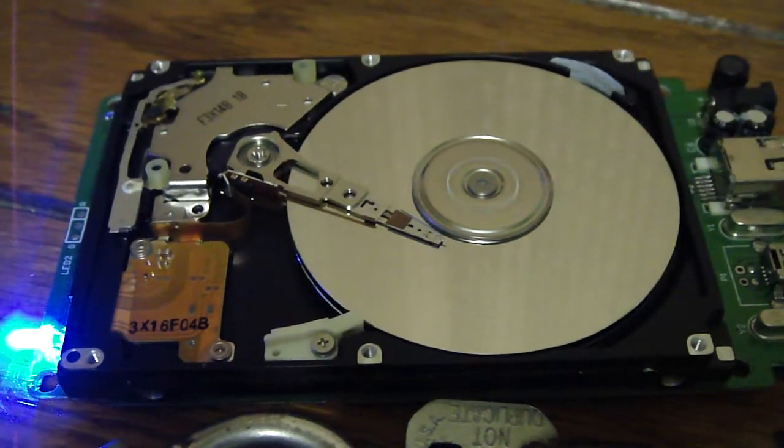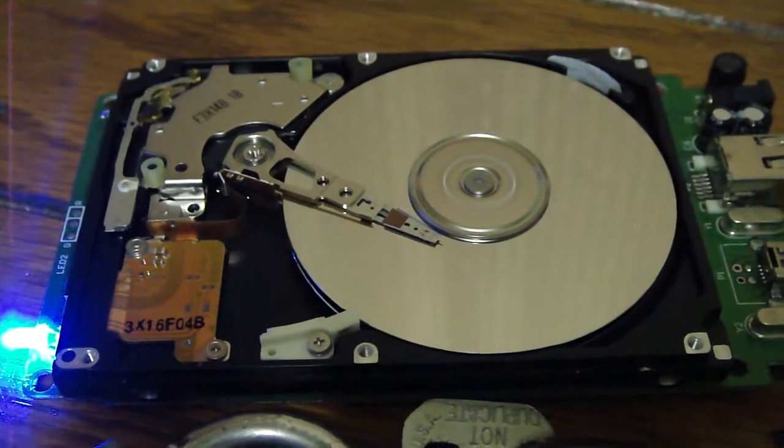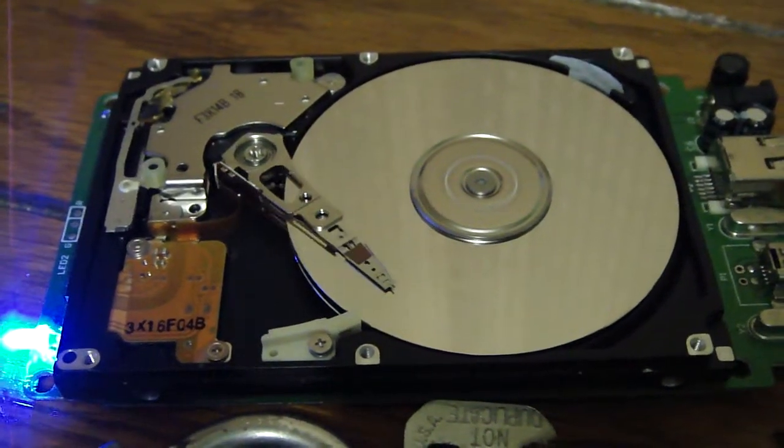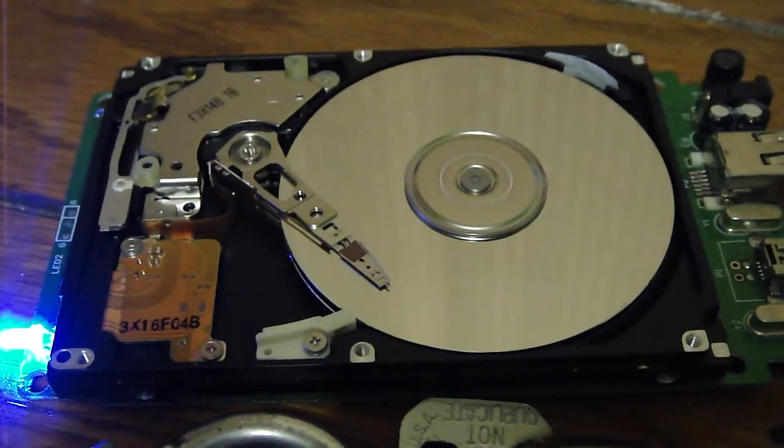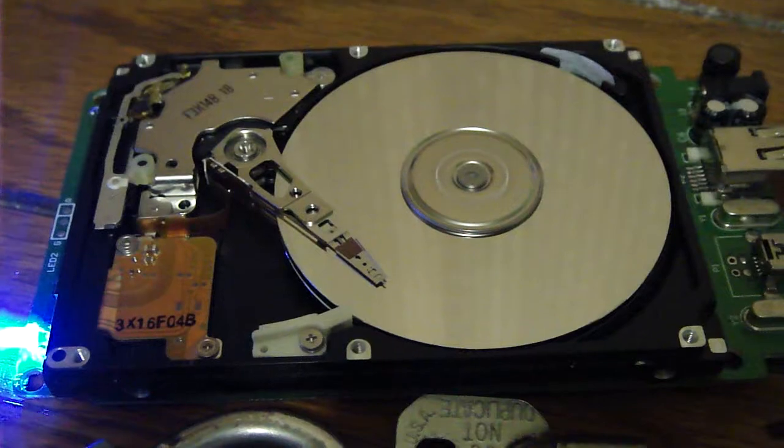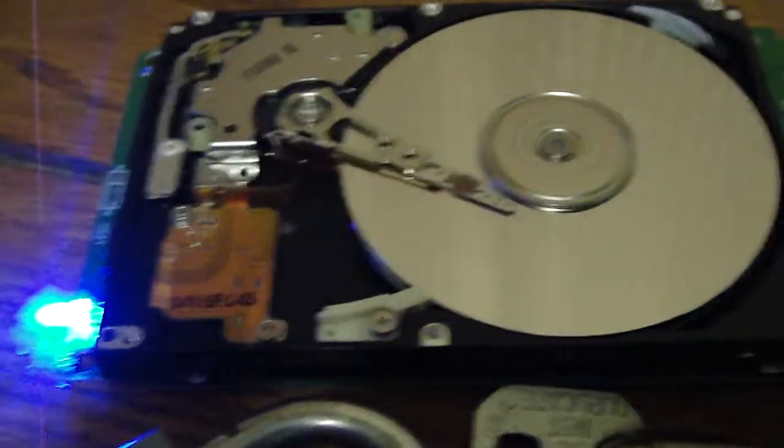Now I'm going to eject the disk, and watch this, it will park in a few seconds.